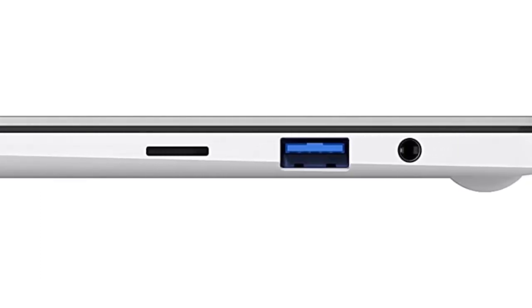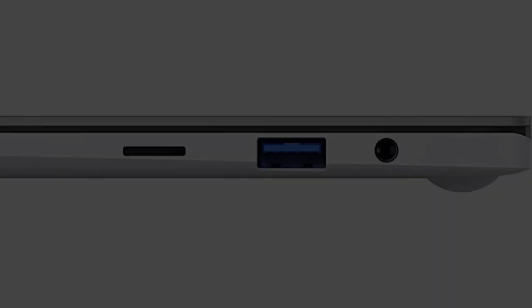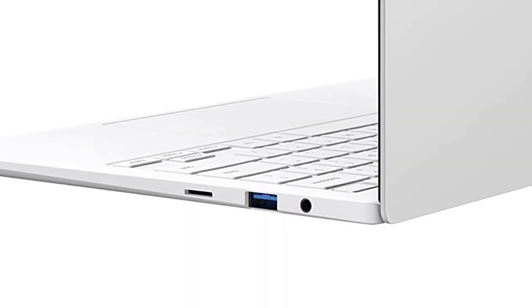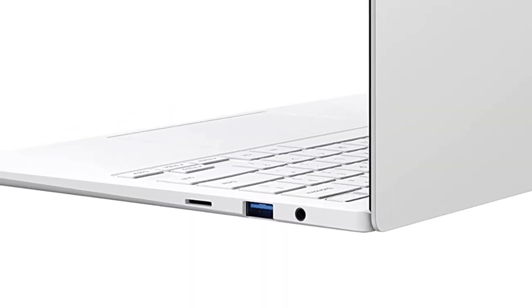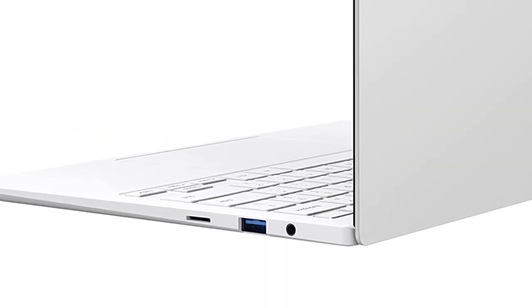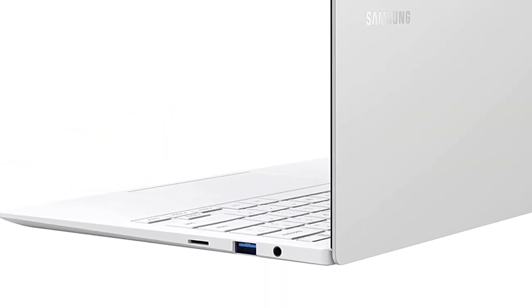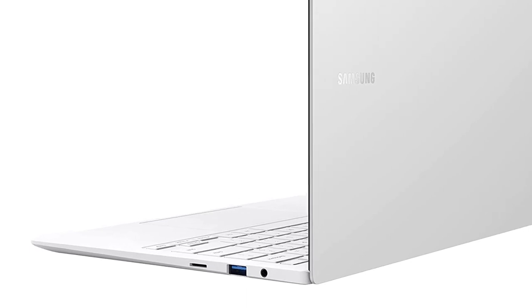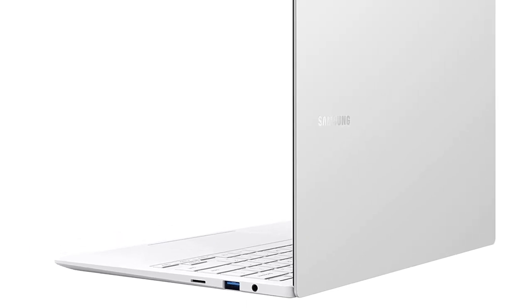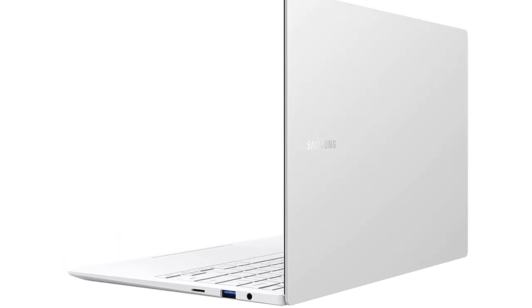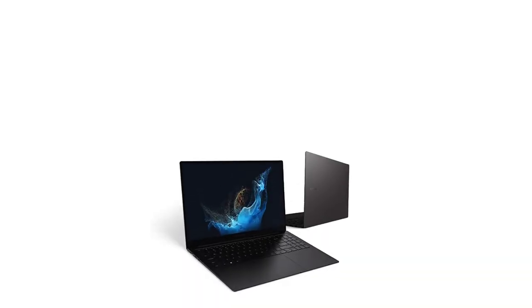Galaxy Book 2 Pro features an upgraded Full HD camera with a 1080p wide-angle view that's 2x clearer than before. You'll sound amazing too with upgraded Dolby Atmos sound and intelligent noise cancelling.